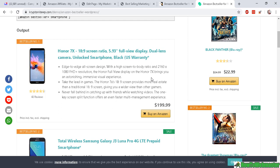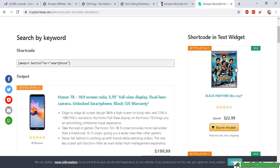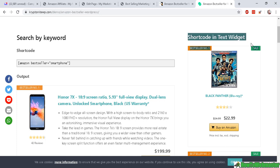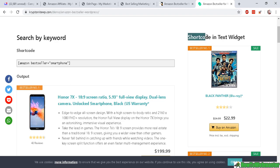And it also works as a widget on the sidebar here, and it uses a shortcode again very similar to this right here, and it displays this beautiful list of best-selling Amazon products.